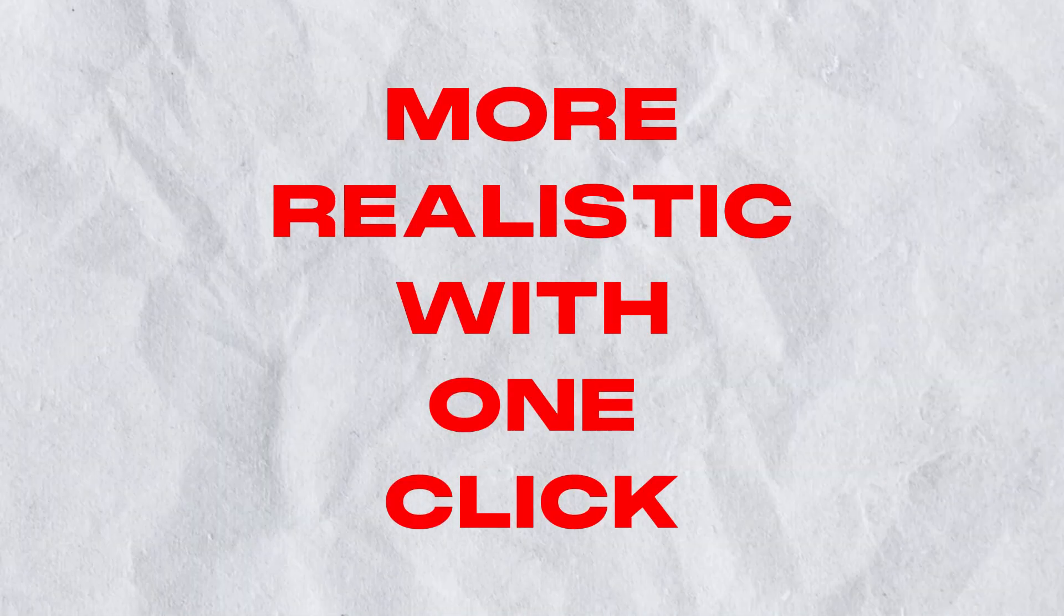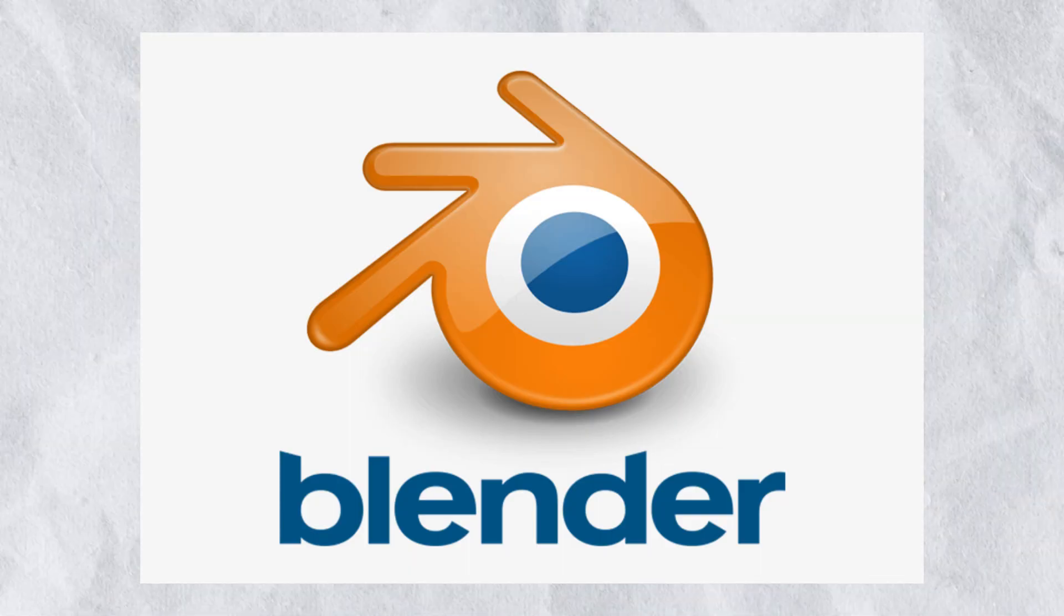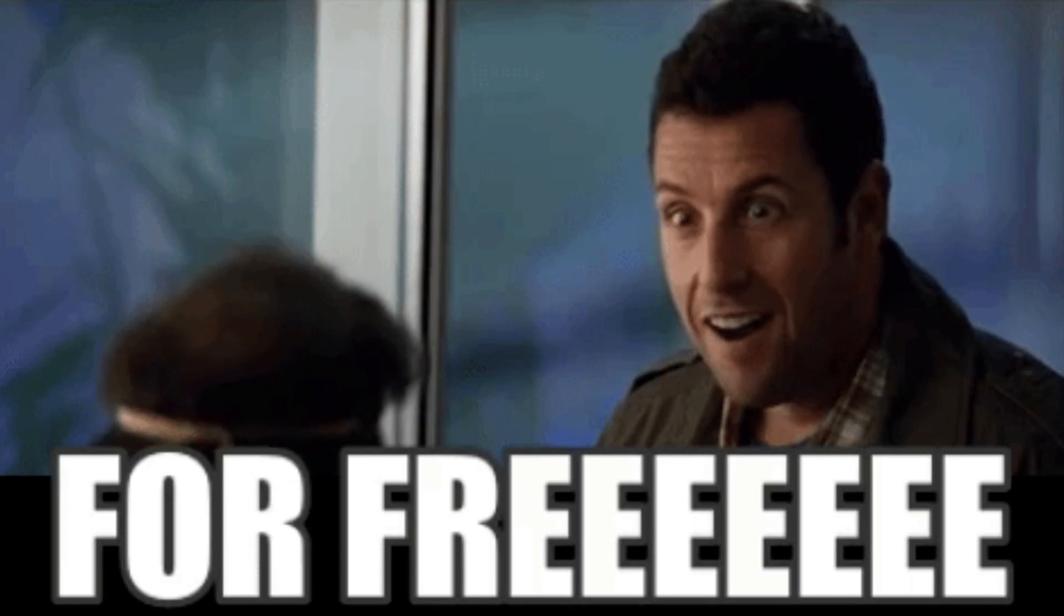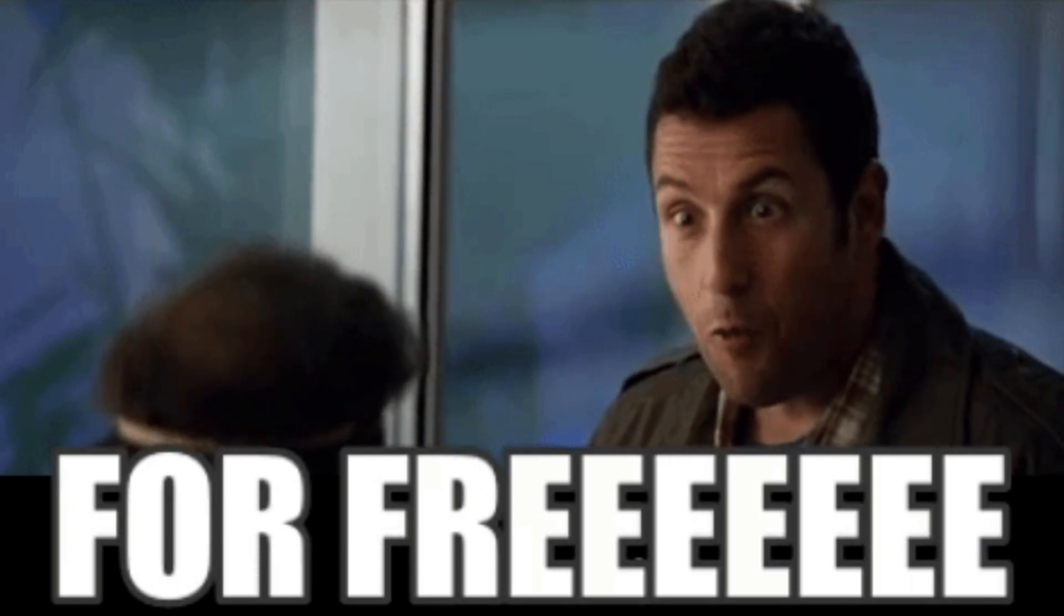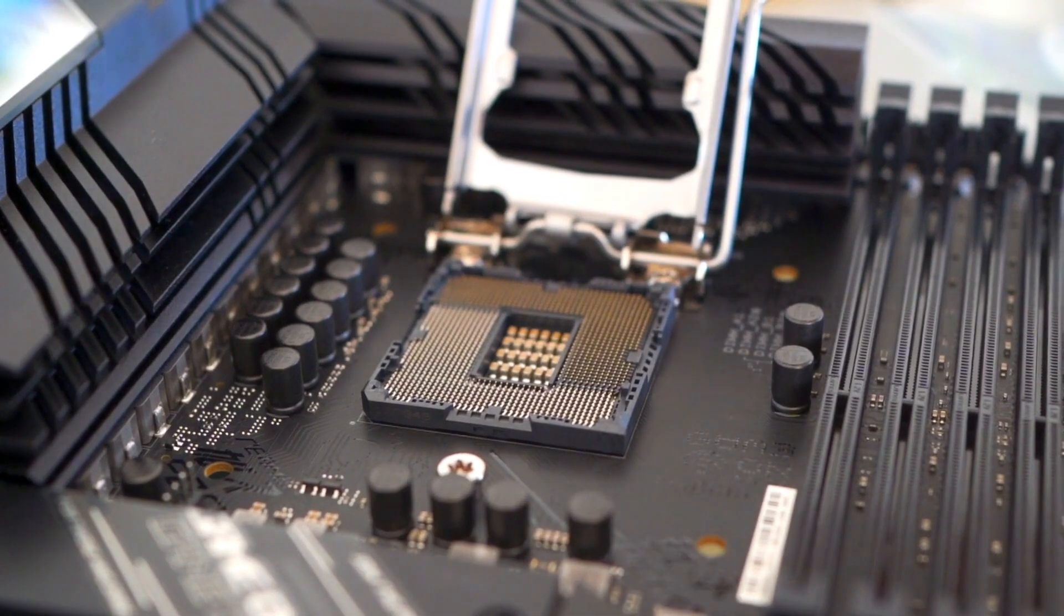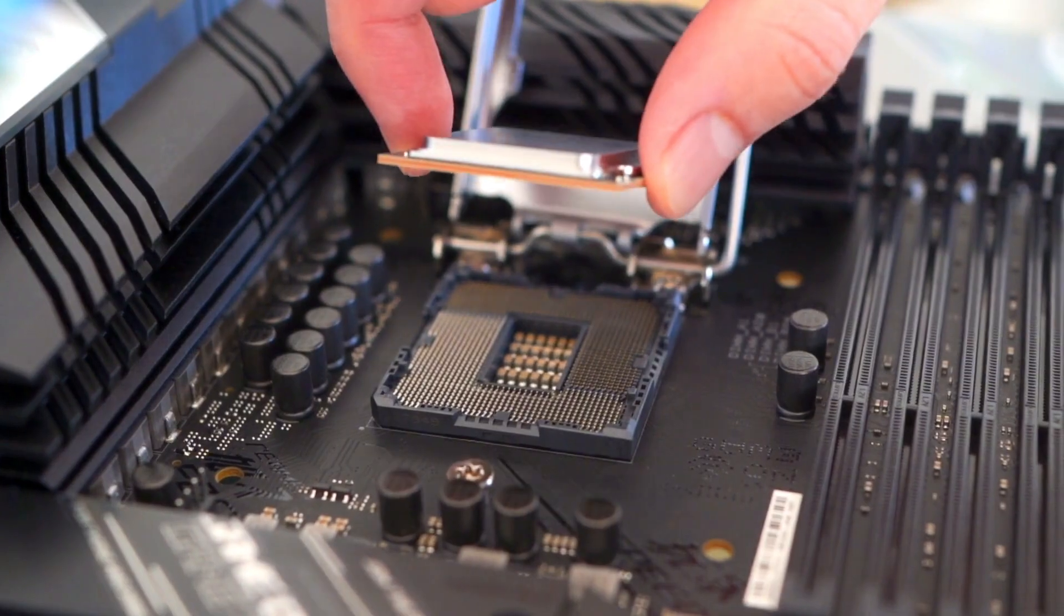I'm going to show you how to make your materials more realistic with one click in Blender. The best part of this all is that it's free, so let's jump into it.